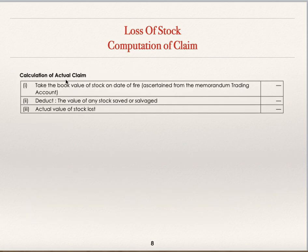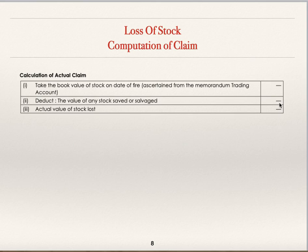To work out the amount of claim, take the book value of stock on the date of fire — which you will get as the balancing figure from the memorandum trading account — and from that deduct the value of any stock saved or salvaged. If any stock is saved from the calamity and can be sold as scrap, it is known as salvaged stock, which is to be deducted. You will then get the actual loss amount to be claimed with the insurance company.